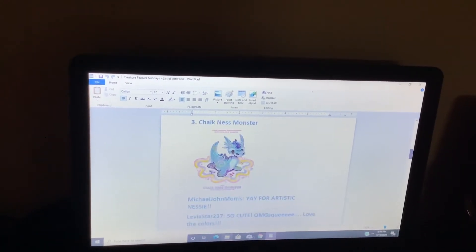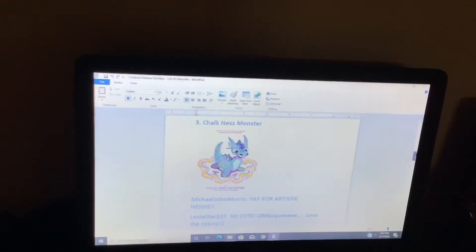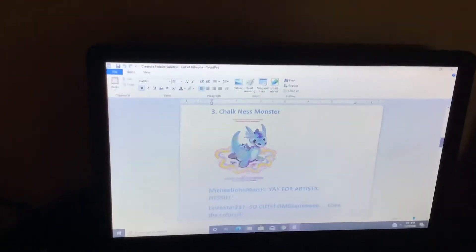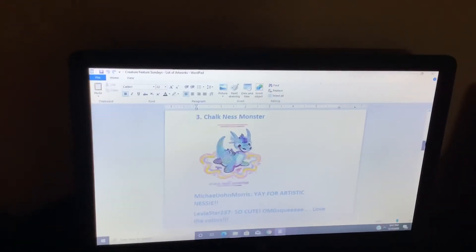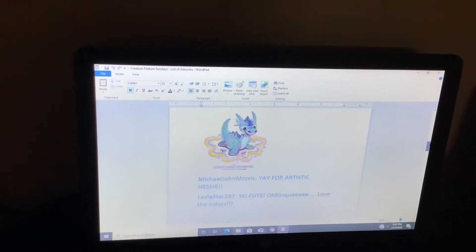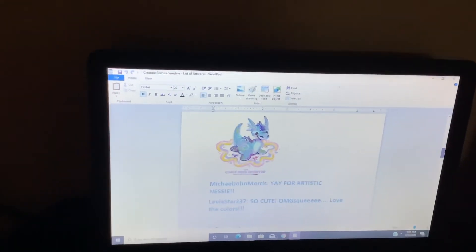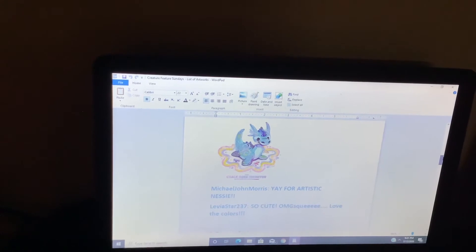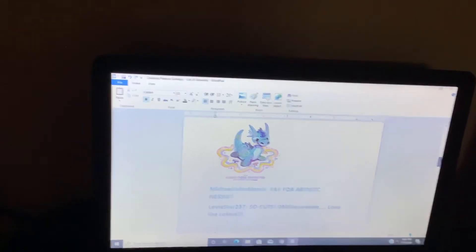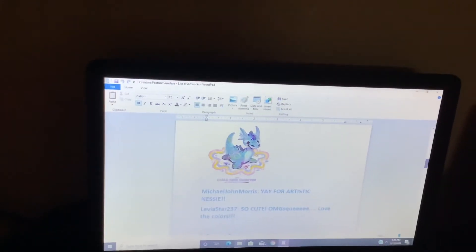Chalkness monster. Yay for artistic Nessie. So cute. Oh my gosh. Squeee! Love the colors.